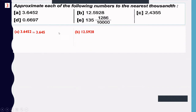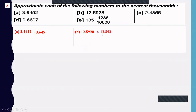Number b: 12.5928. Determine the digit at the thousandths place — it is 2. The next digit is 8. Since 8 is greater than 5, increase the thousandths digit by 1 and cancel the 8 — approximately 12.593.